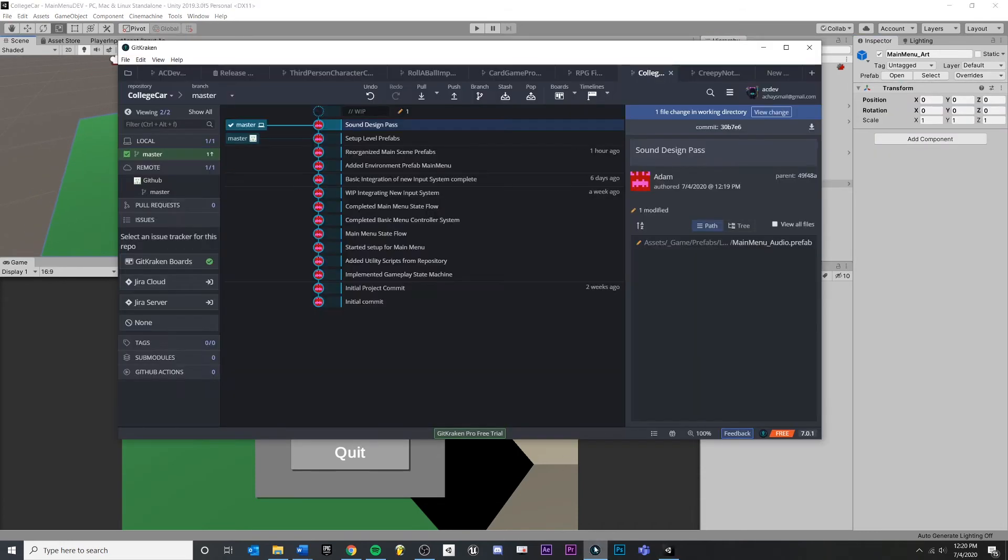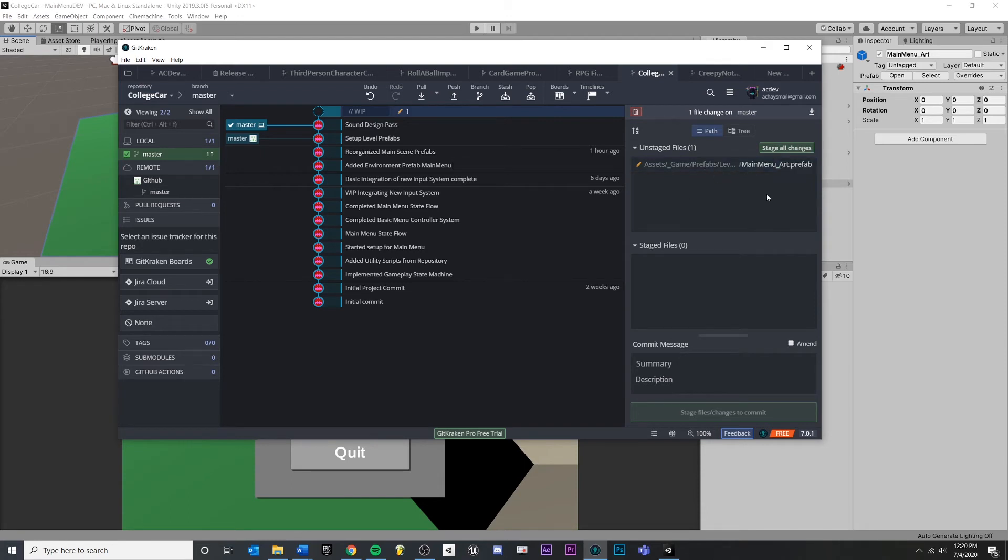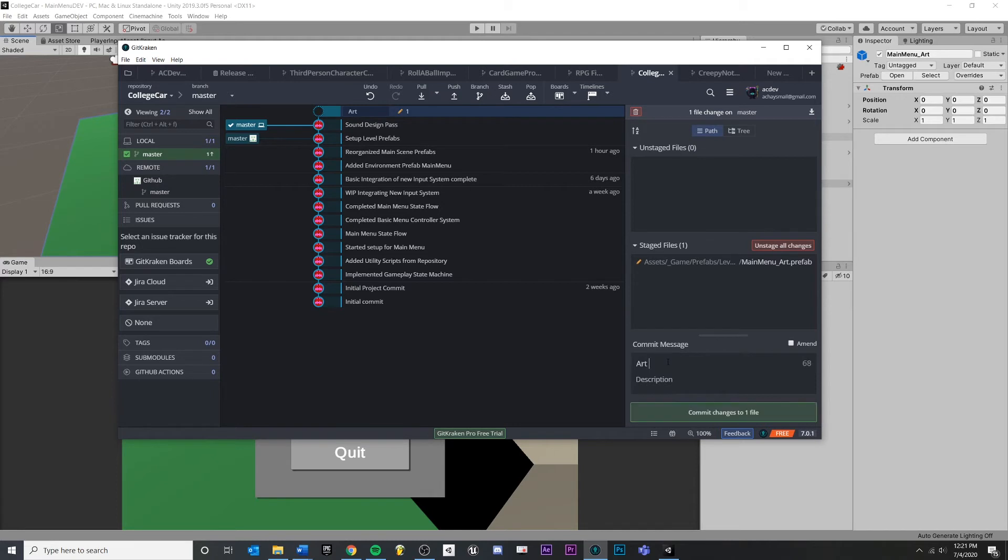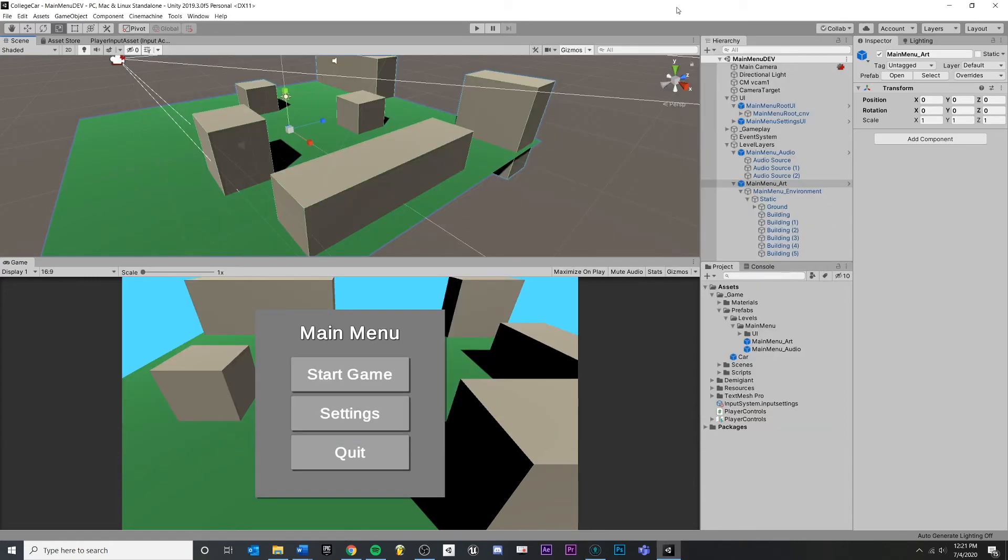We'll go back into our version control. And you'll see if I click now, you'll see that I have changes to my art prefab, but not my audio and not my scene. So I can stage changes and say art pass complete commit. See, separate changes to separate files. Great.